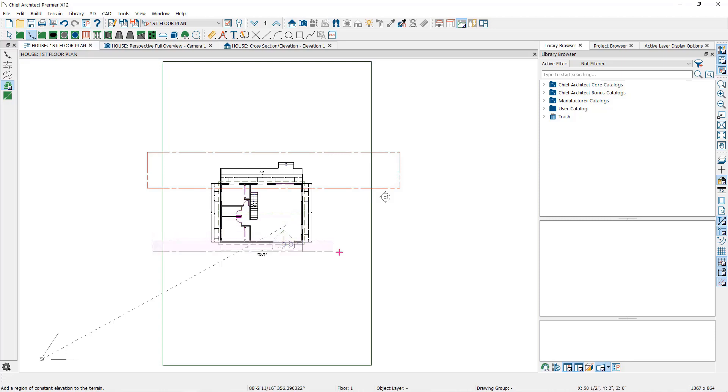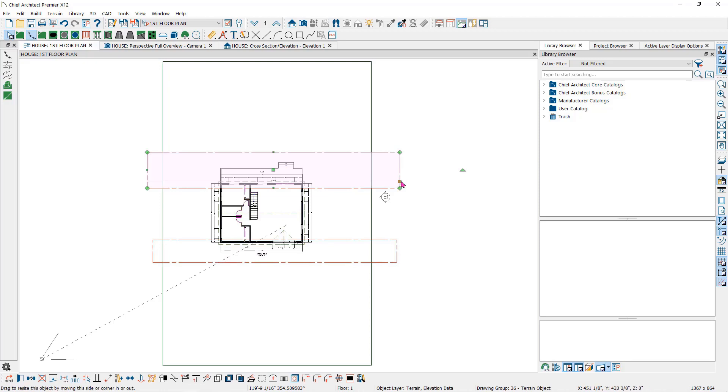This is a polyline based object, so you can resize it and reshape it using the edit handles and or temporary dimensions.